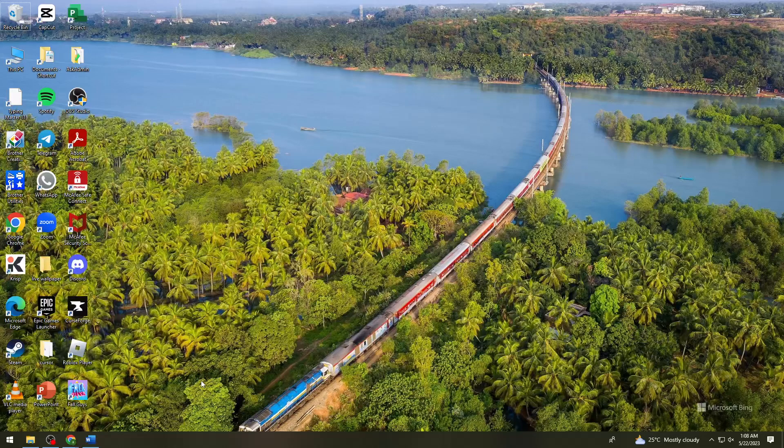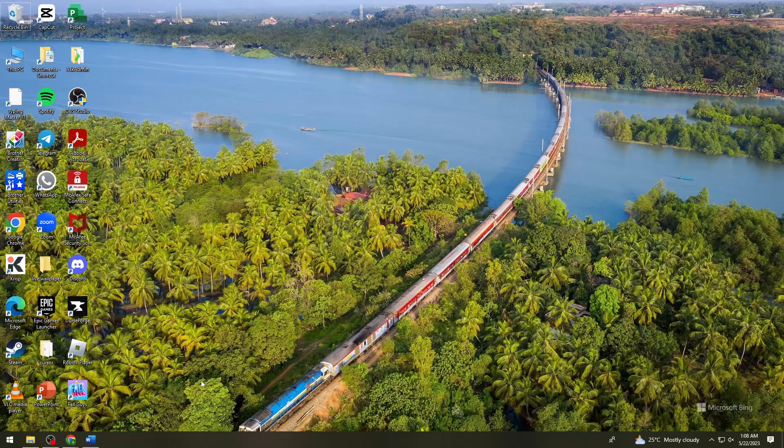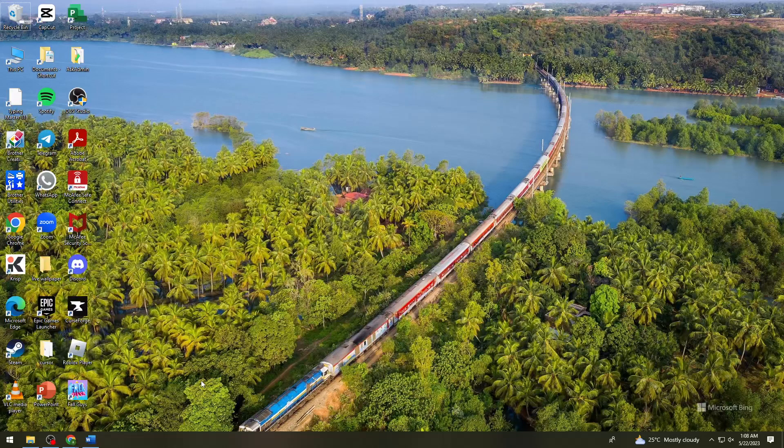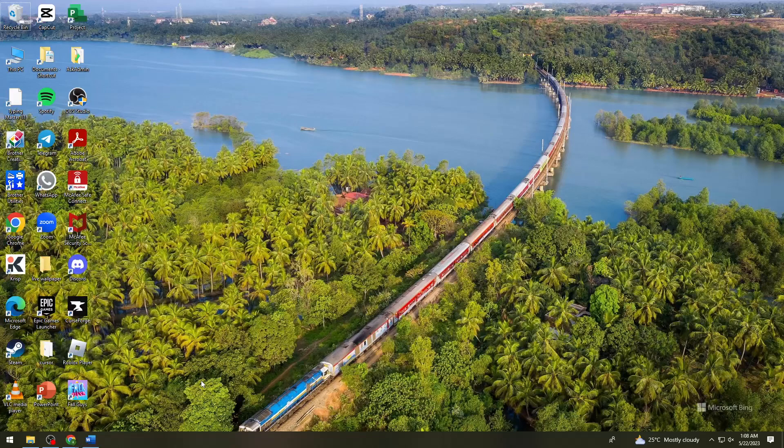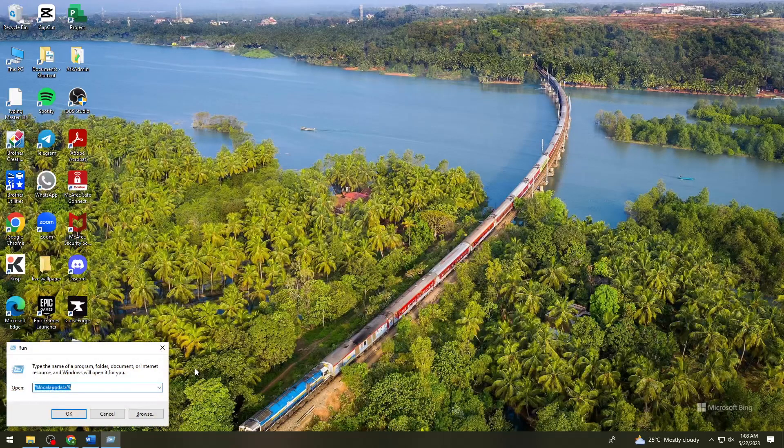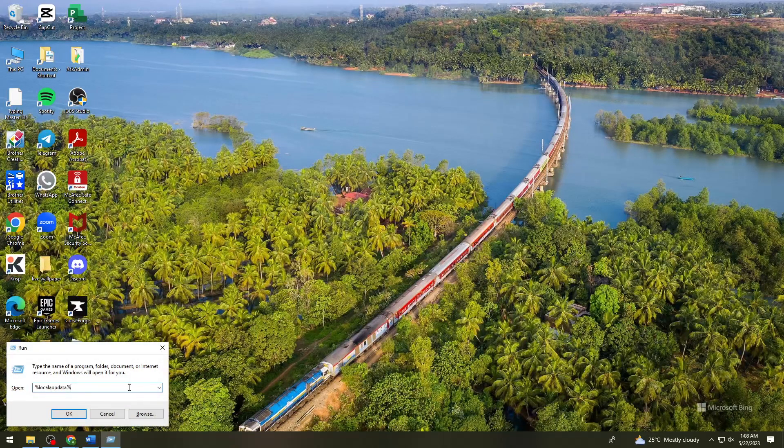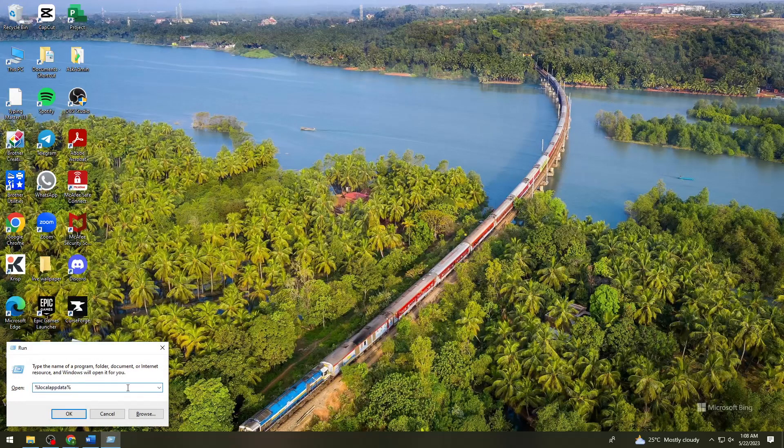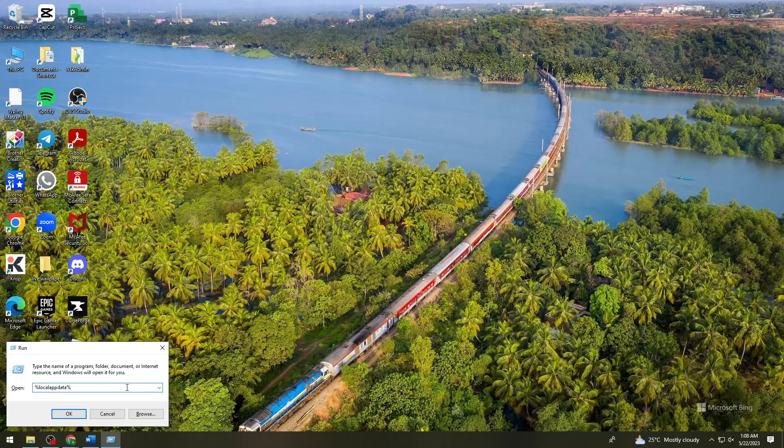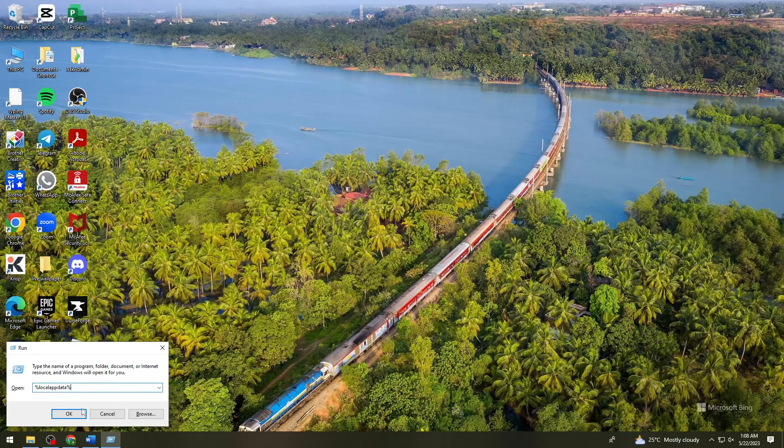You want to press the Start button and letter R on your keyboard, and you want to type %localappdata%.